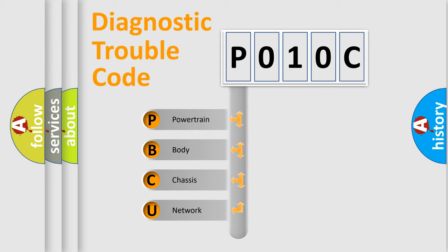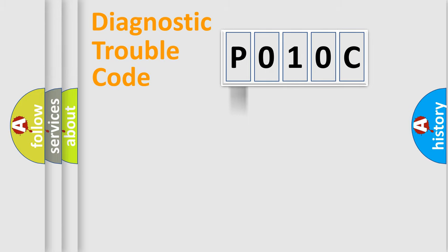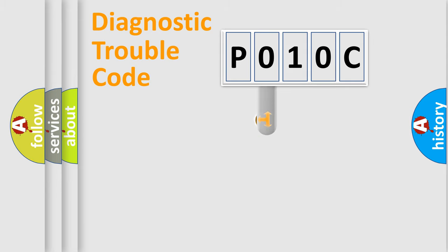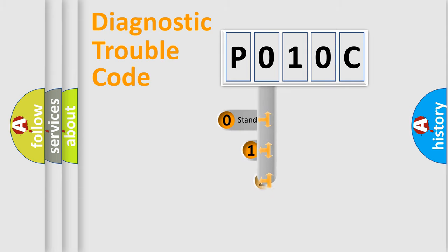We divide the electric system of automobile into four basic units: Powertrain, Body, Chassis, and Network. This distribution is defined in the first character code.